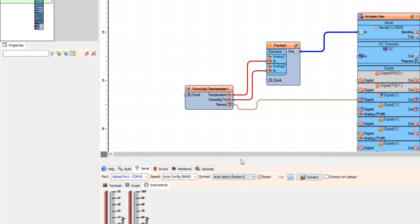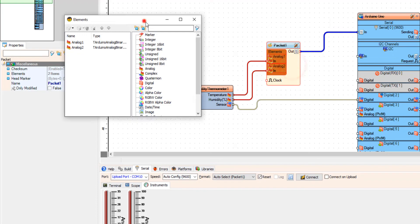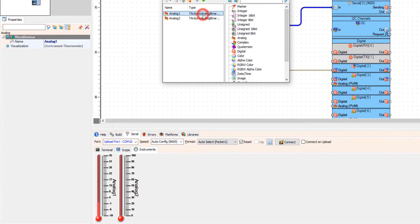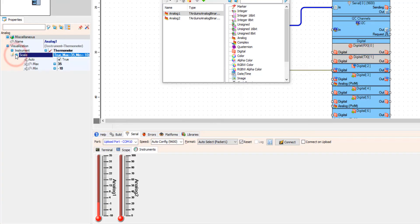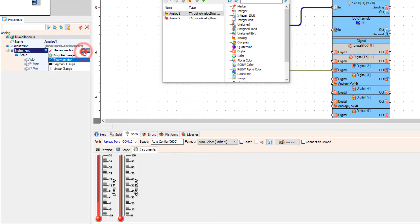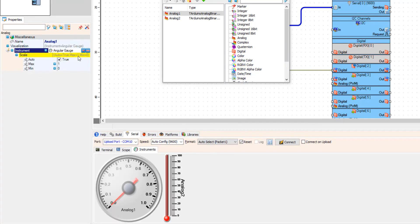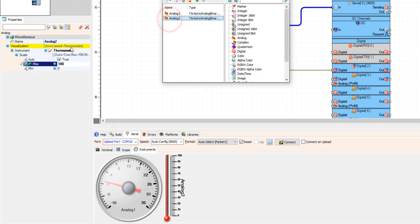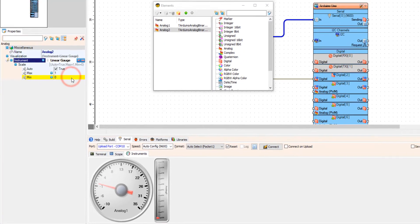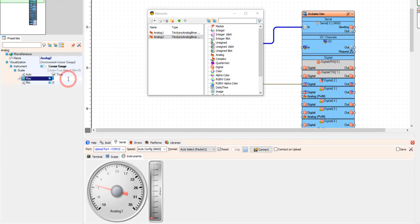Now let's change the instruments. I'm going to use the angular gauge, and for the other analog value I'm going to use the linear gauge. With each change I also have to set the max and min again. And as you can see, we now have different instruments.